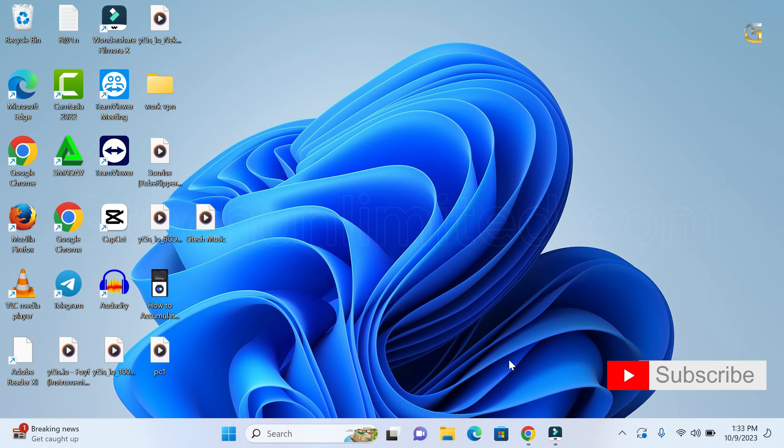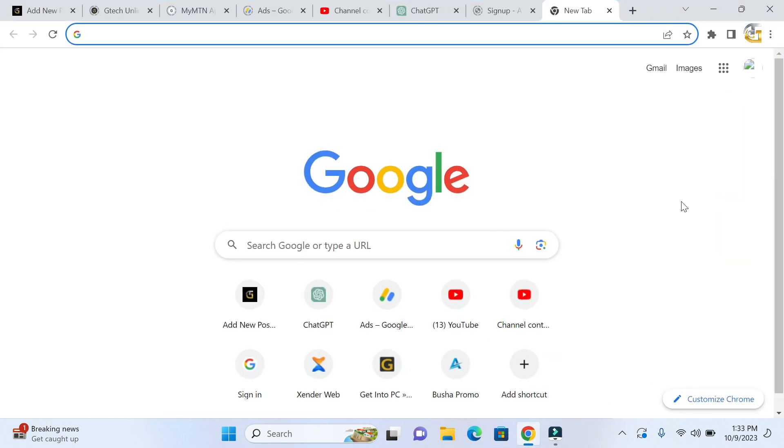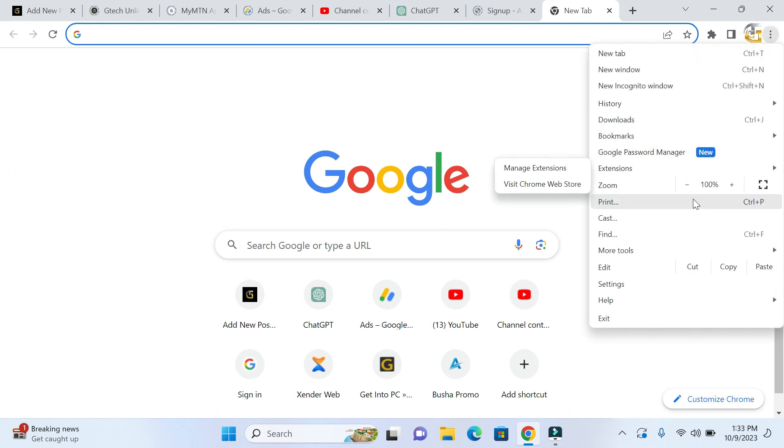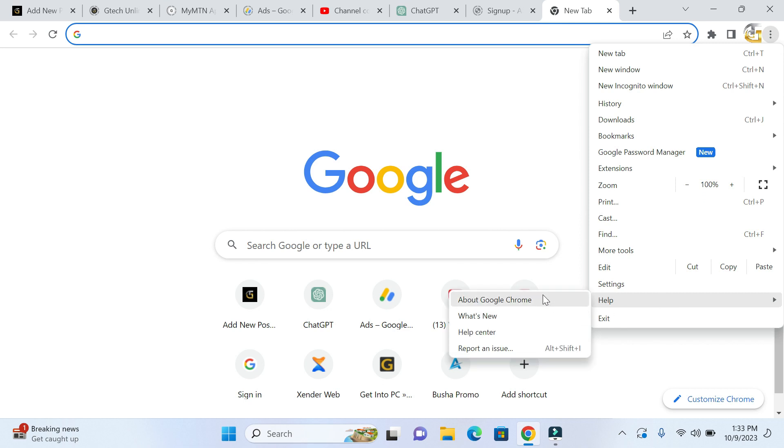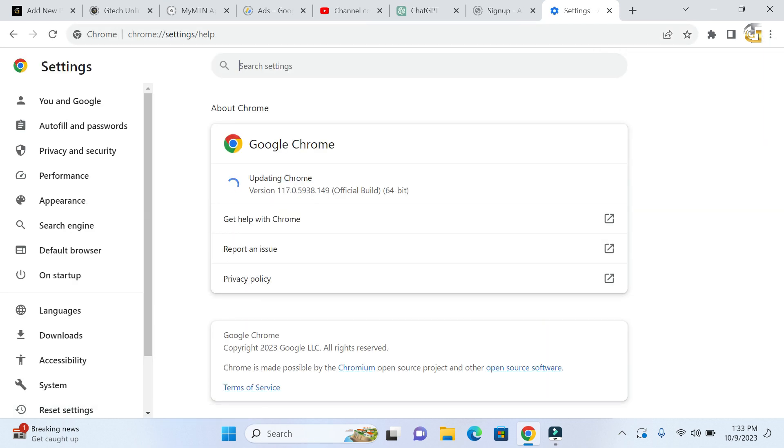So the first way is to update your Google Chrome. To update your Google Chrome, simply launch Google Chrome and click on the three dots on the top right corner, then go down to where we have Help and click it. In the Help, go to About Google Chrome, and once you're there you will see if there is any update available for Google Chrome. If there is, just install and check whether that will fix the error problem.